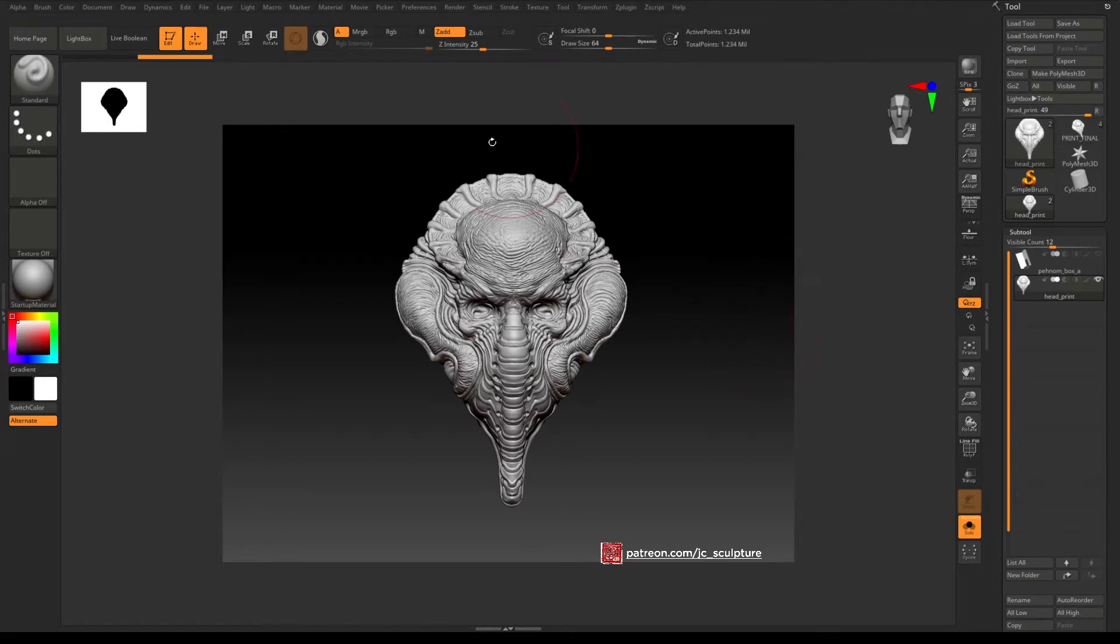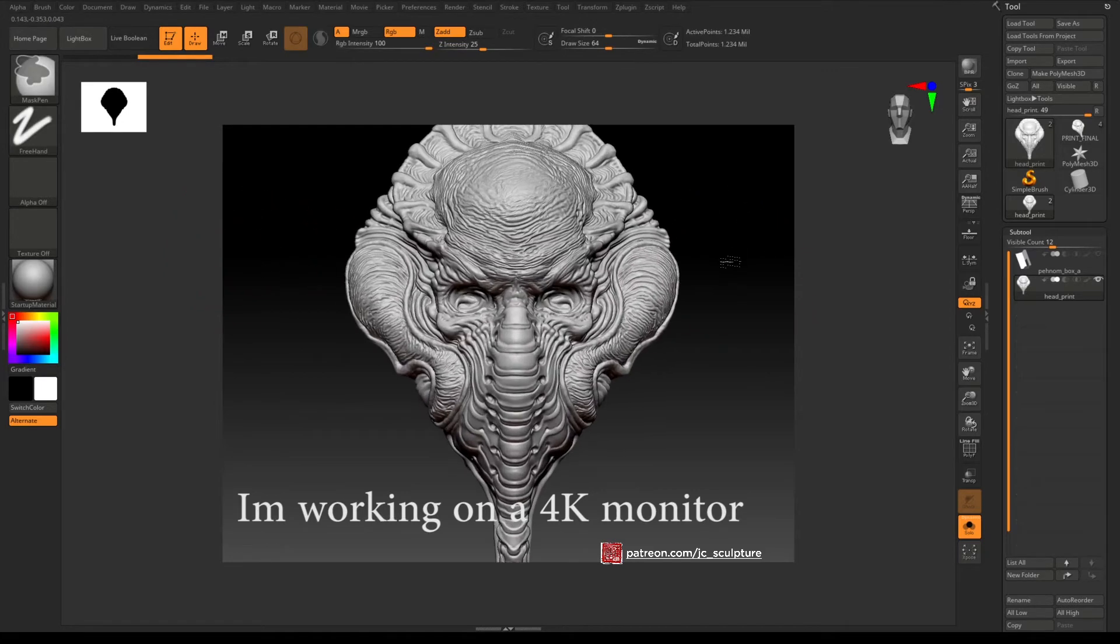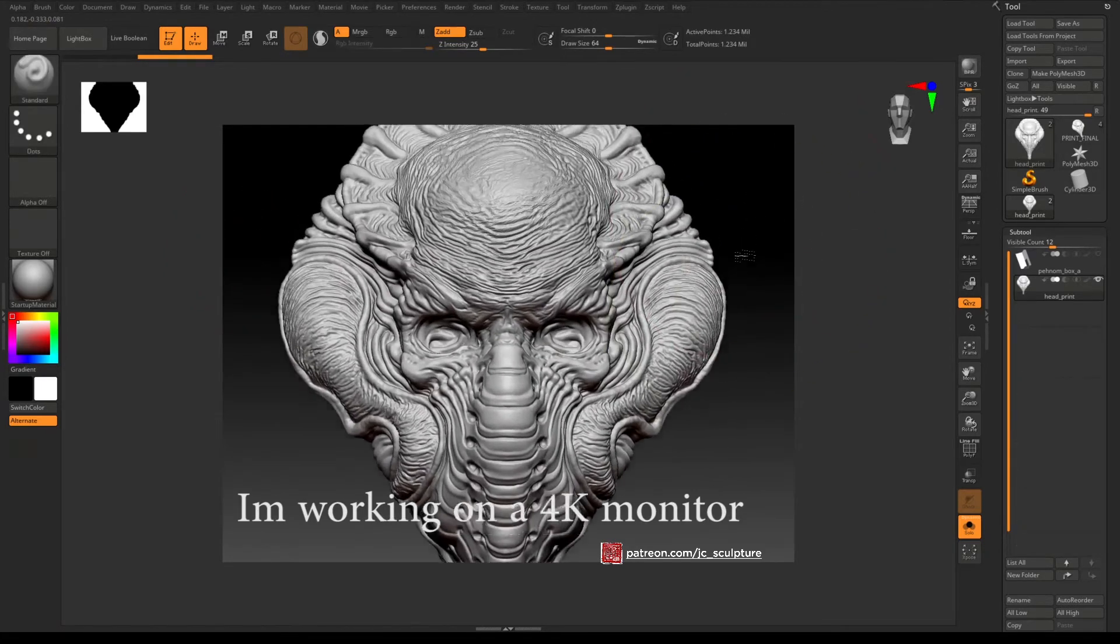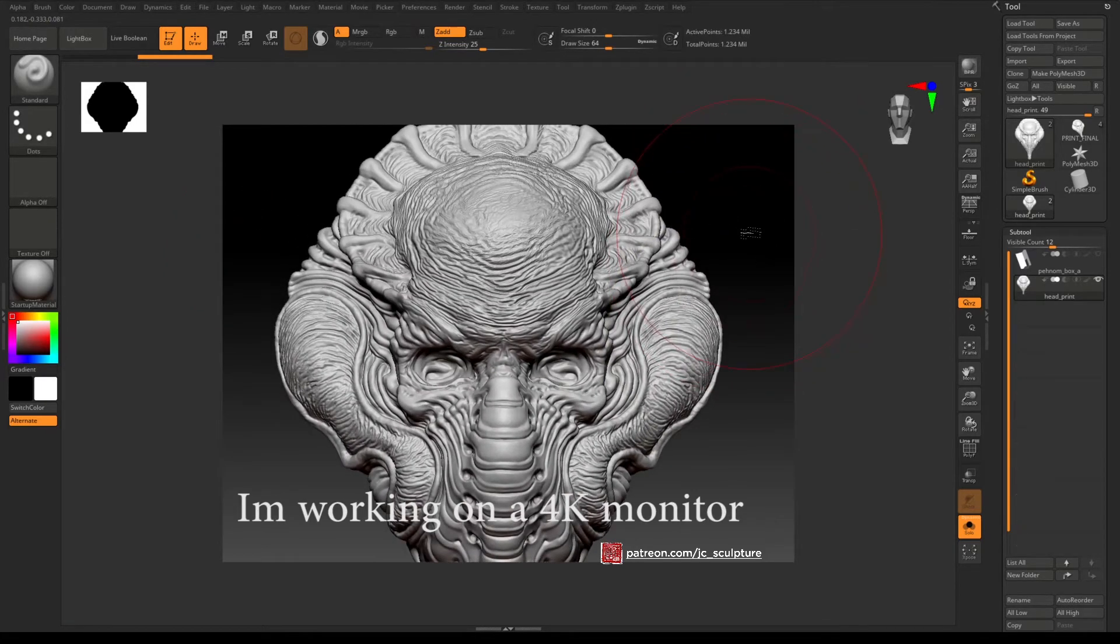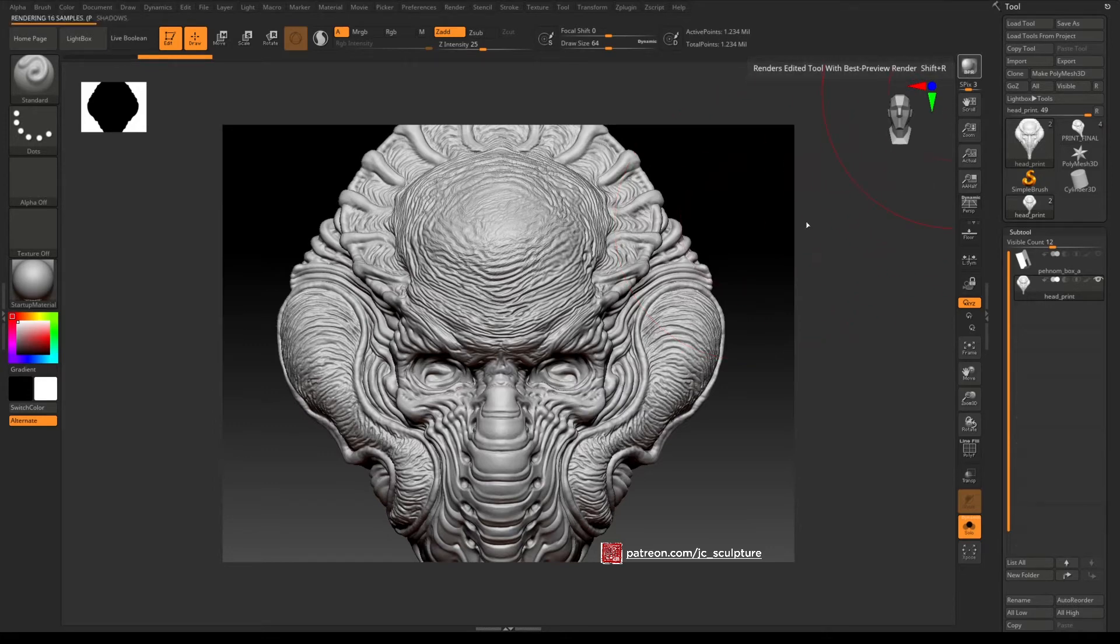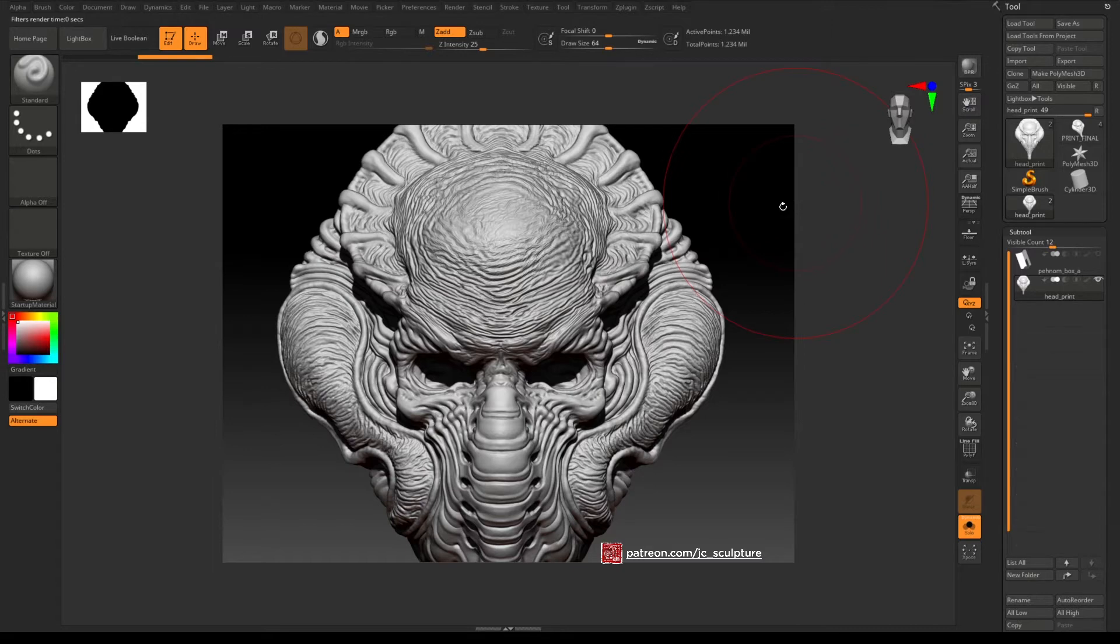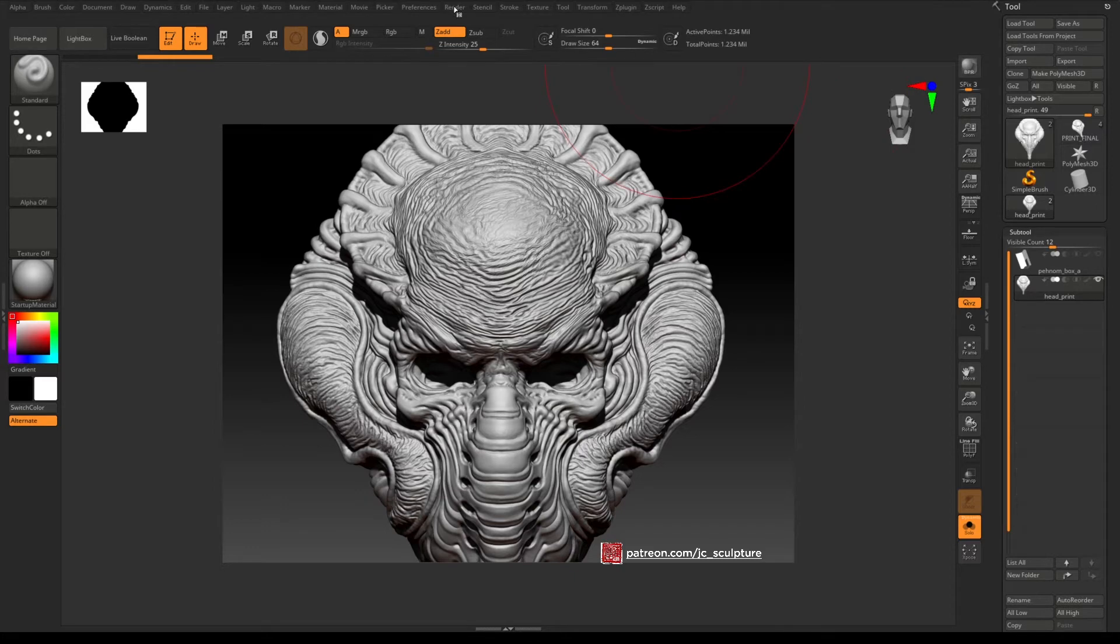When I load this ZBrush tool in, this is the default size that ZBrush has started with and you can see we've got all these empty space here that doesn't get rendered. When you hit the BPR render which is this button here, that will give you a somewhat nicer cleaner render.